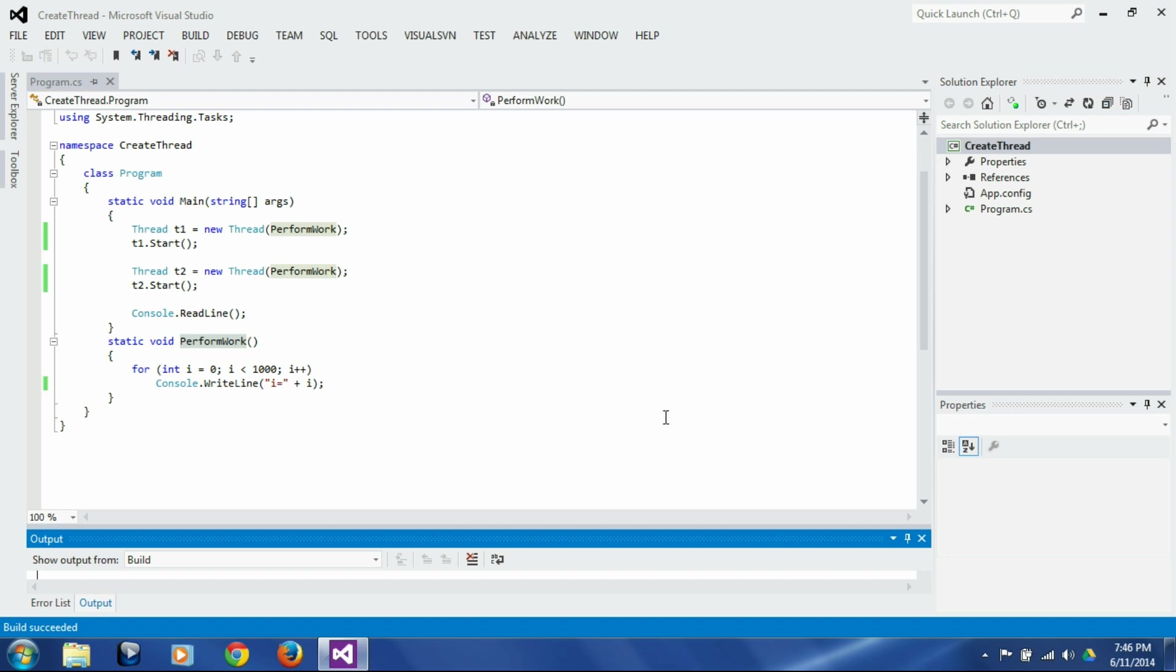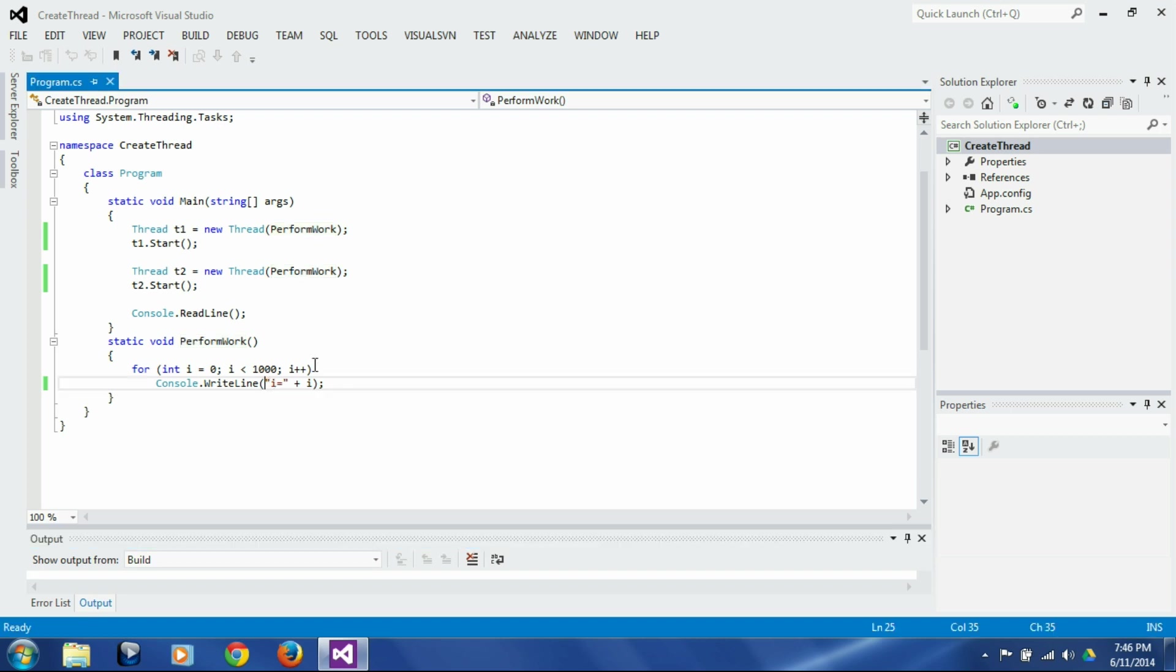It's a number automatically assigned by operating system to a thread, and the way you can access that number is through a static variable called current thread, and it can be accessed through thread class. So let's print out here thread id equals thread dot current thread.